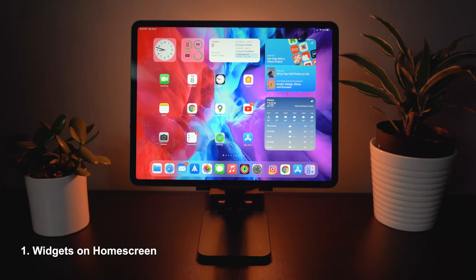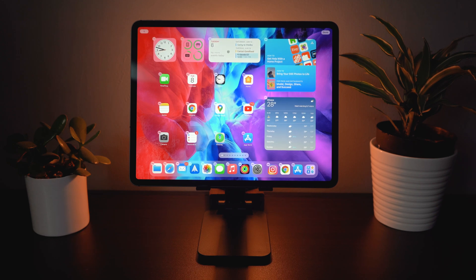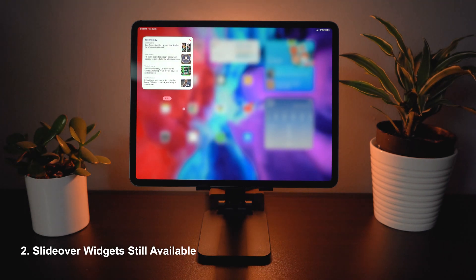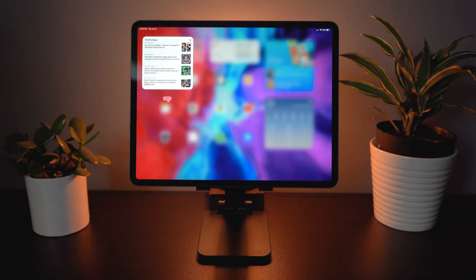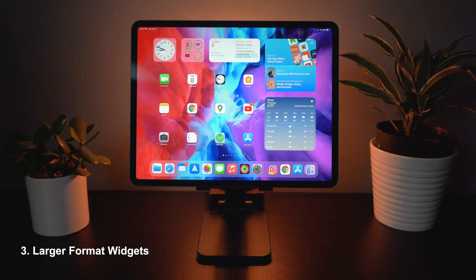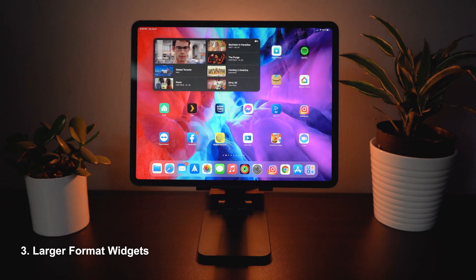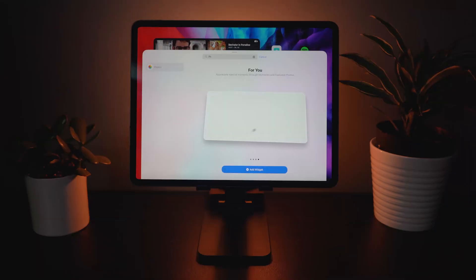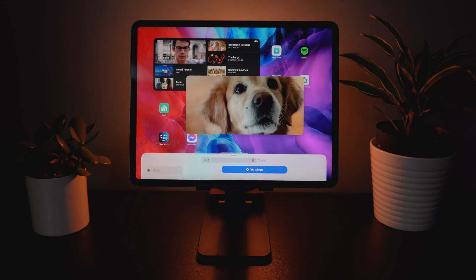Tip number one: widgets can now be placed on the home screen. As you can see right here, if I press and hold you can now move these around anywhere, just like you could on iOS in iOS 14. Number two: slide over widgets are still there but they don't slide into the home screen and pin there like they did before — they just live within this row where you can edit and add as many as you want. Number three: widgets now have a larger format, which you can see here with the Apple TV grid which spans four by two to take advantage of the iPad's larger display. Photos has the exact same larger feature.